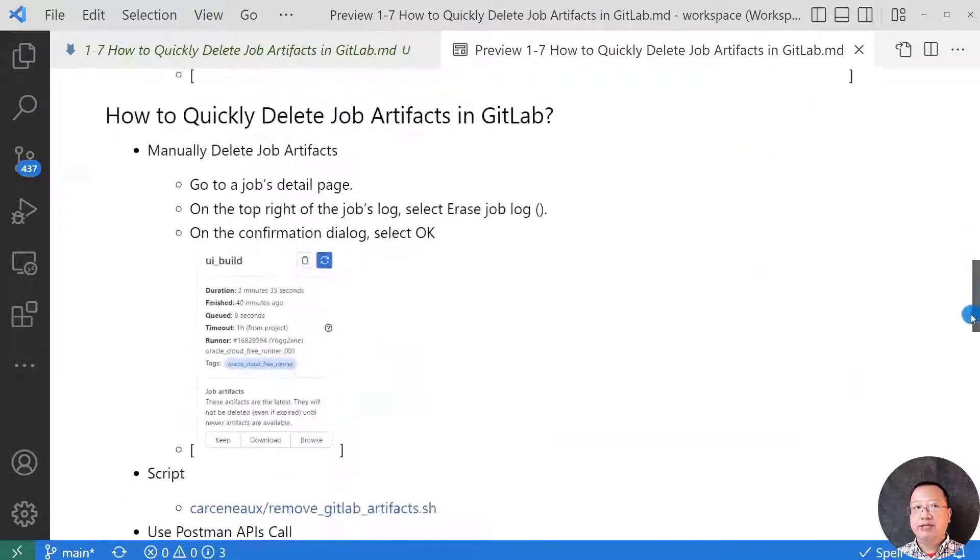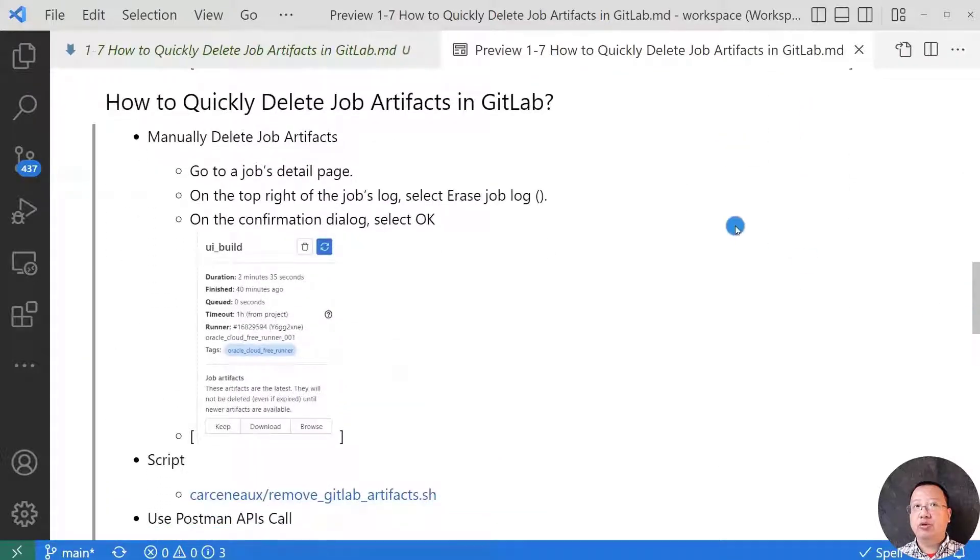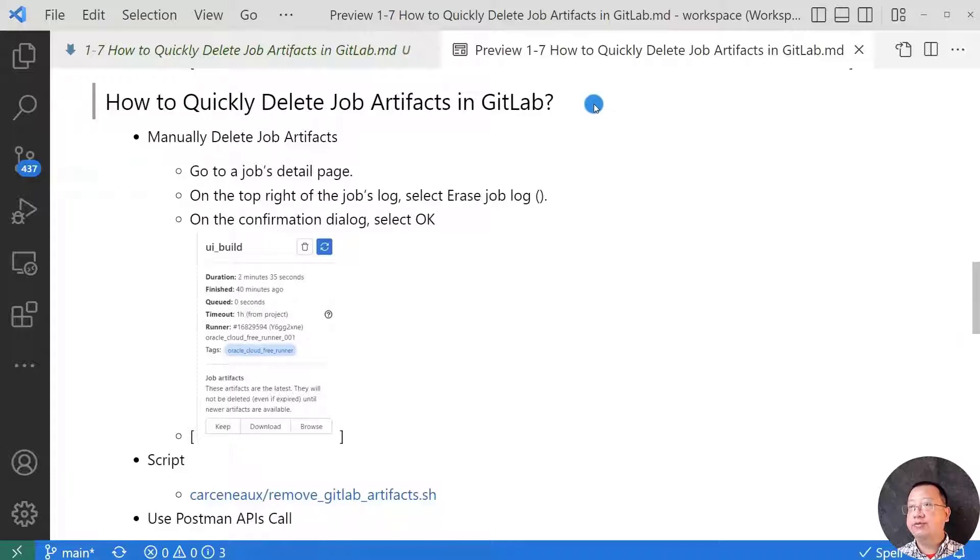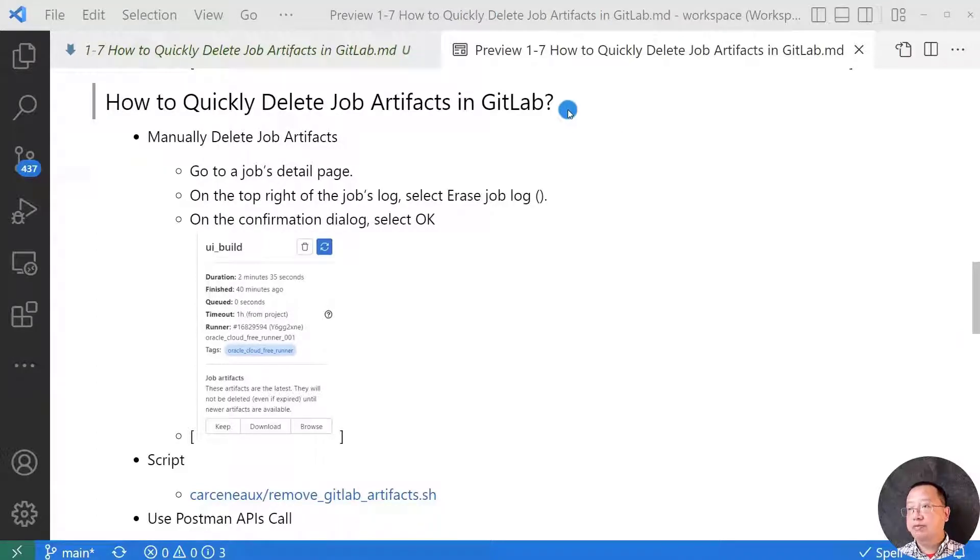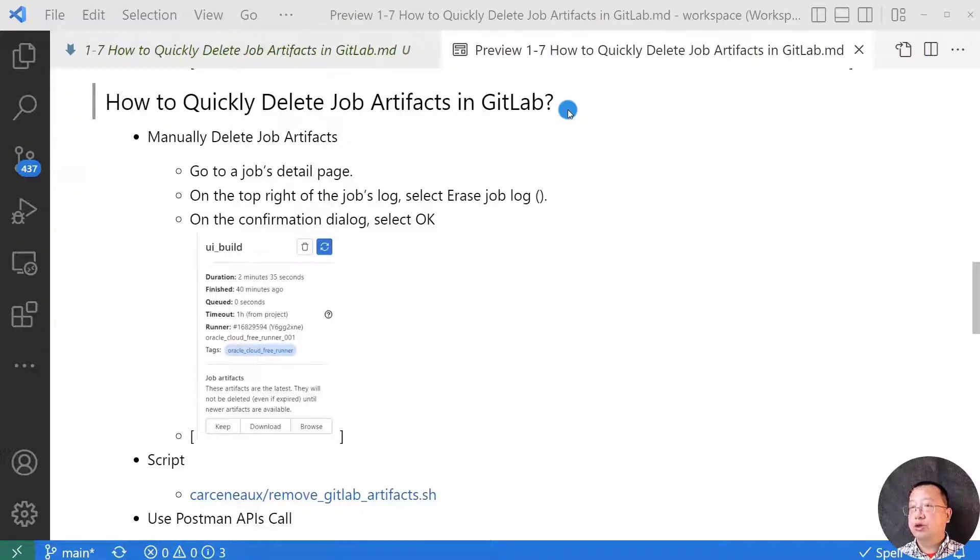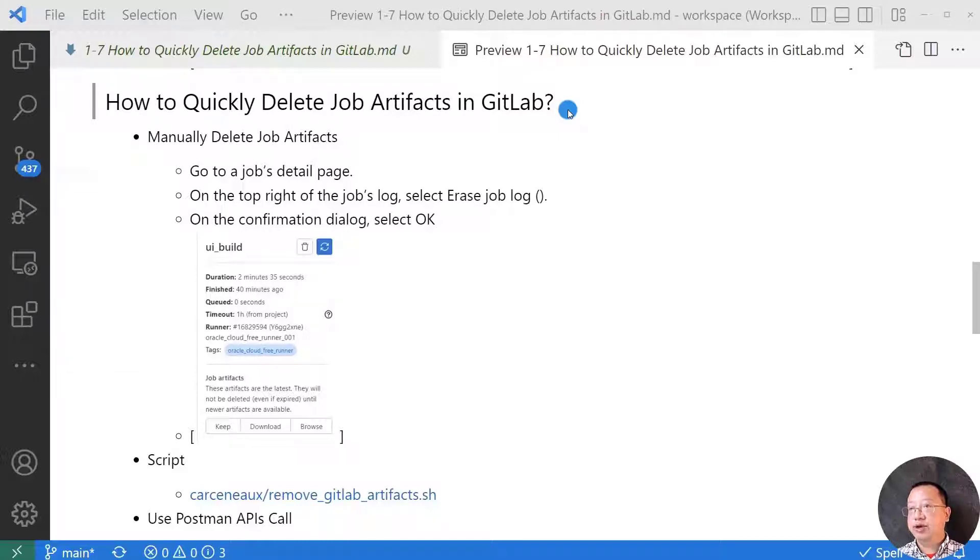So I move to next topic, how to quickly delete job artifacts in GitLab. There are three solutions on the table: manually delete job artifacts, use BCL script to delete all job artifacts, and use Postman to delete job artifacts.